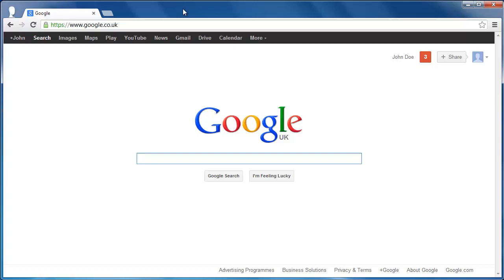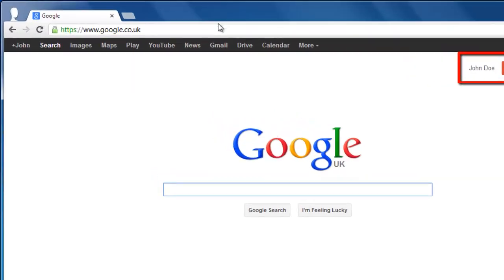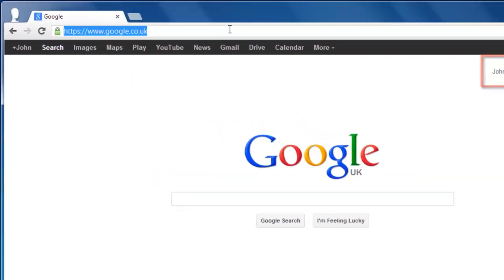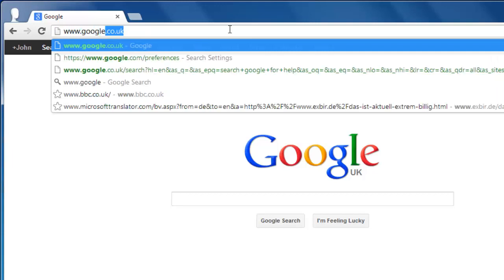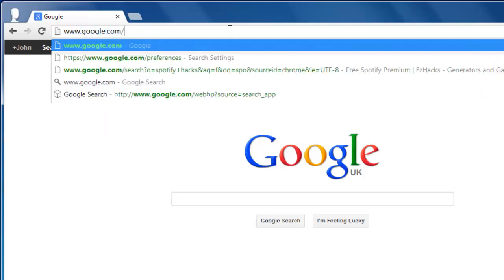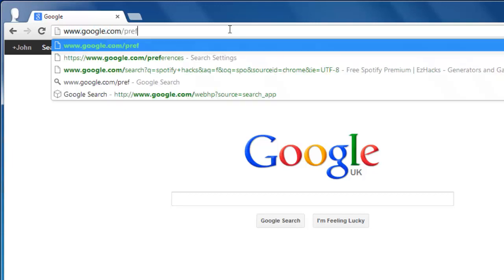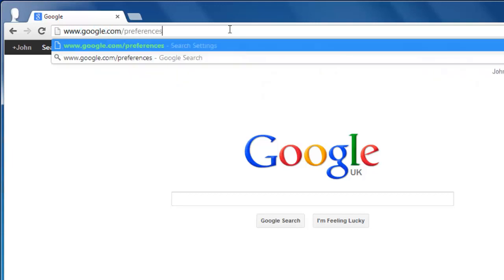Before we begin, you need to make sure you are logged in to your Google account. Visit the Preferences page for your account at www.google.com/preferences. On this page,